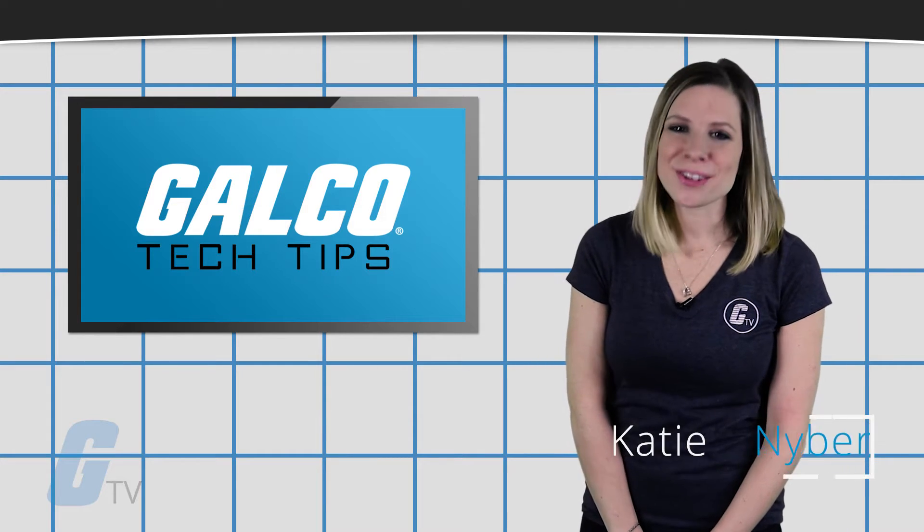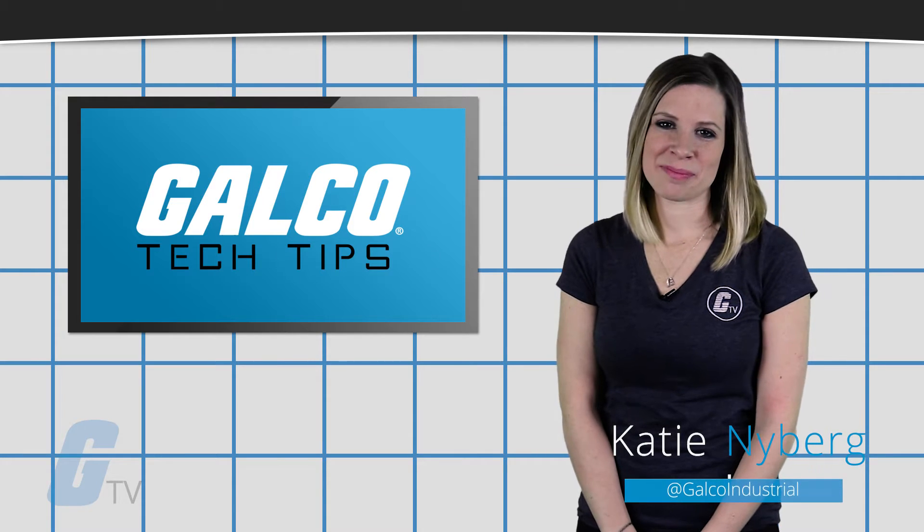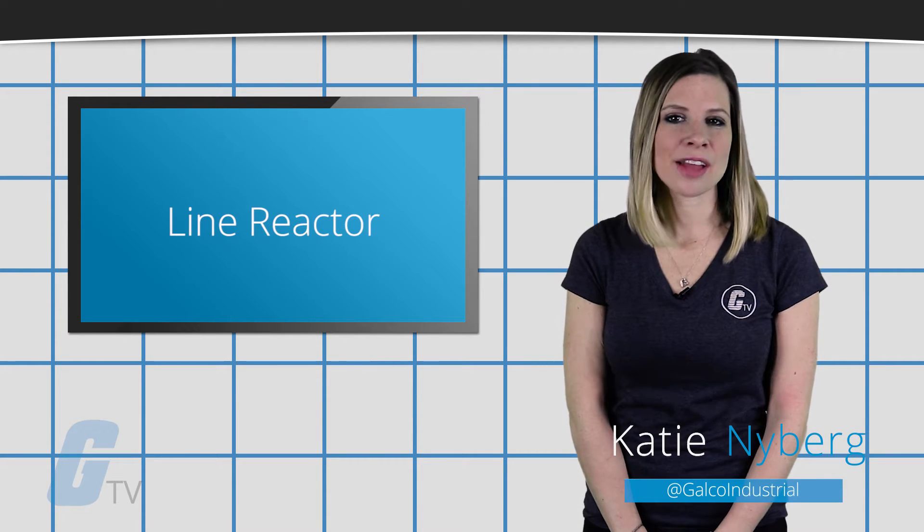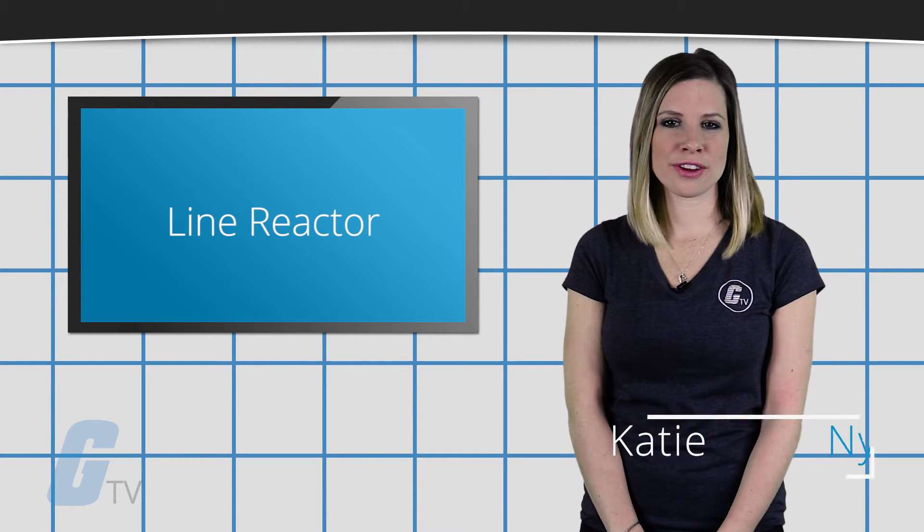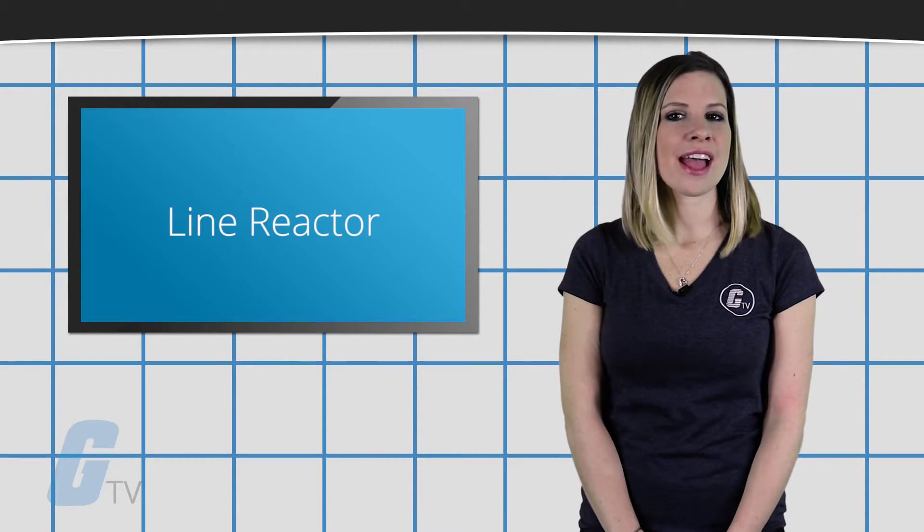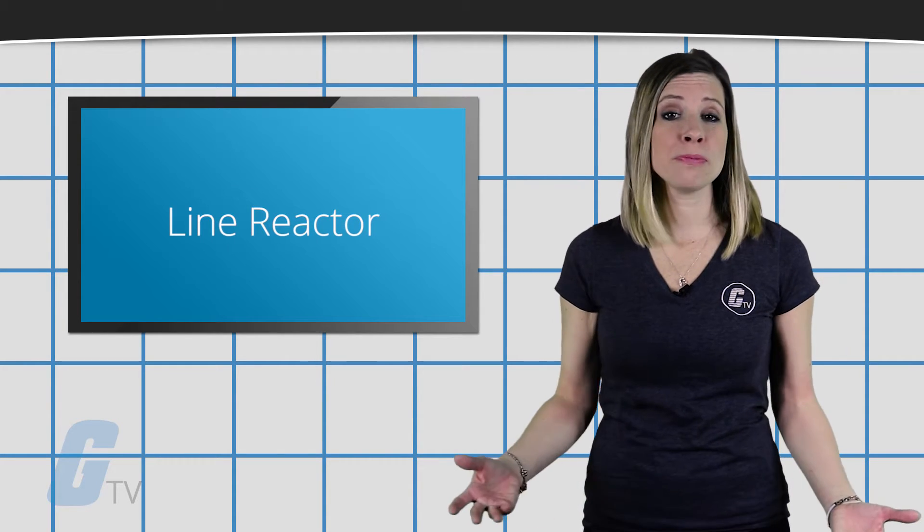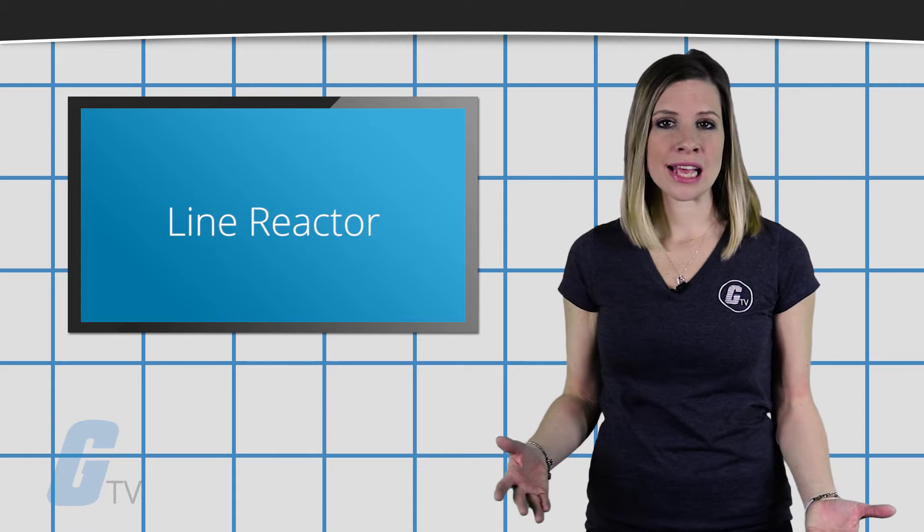Hi, I'm Katie with your GalcoTV tech tip. To size a line reactor for either a single VFD or a group of VFDs,